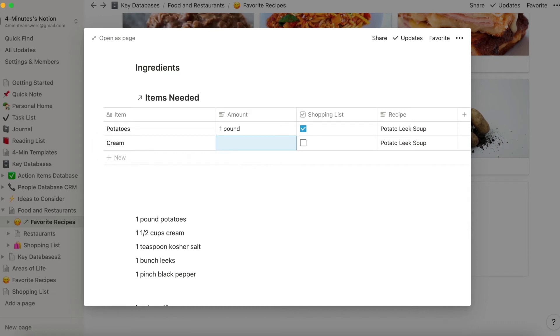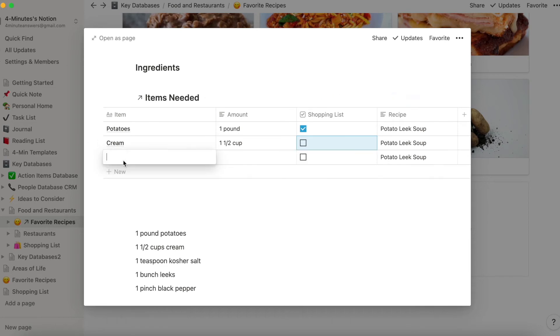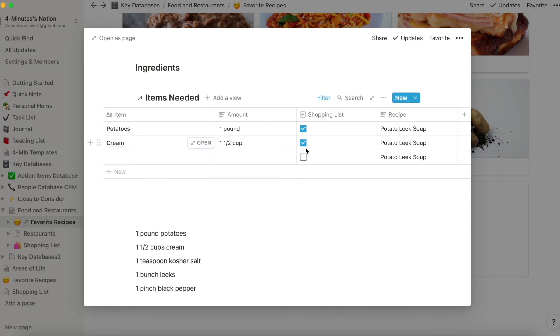So I want one and a half cups of cream. Do I need it? Maybe I do, maybe I don't. I'll see I don't. And then I just keep going on. I add each of the items and then I tick off the ones that I want. So let's just note that we put potatoes and cream in here as items that we need.